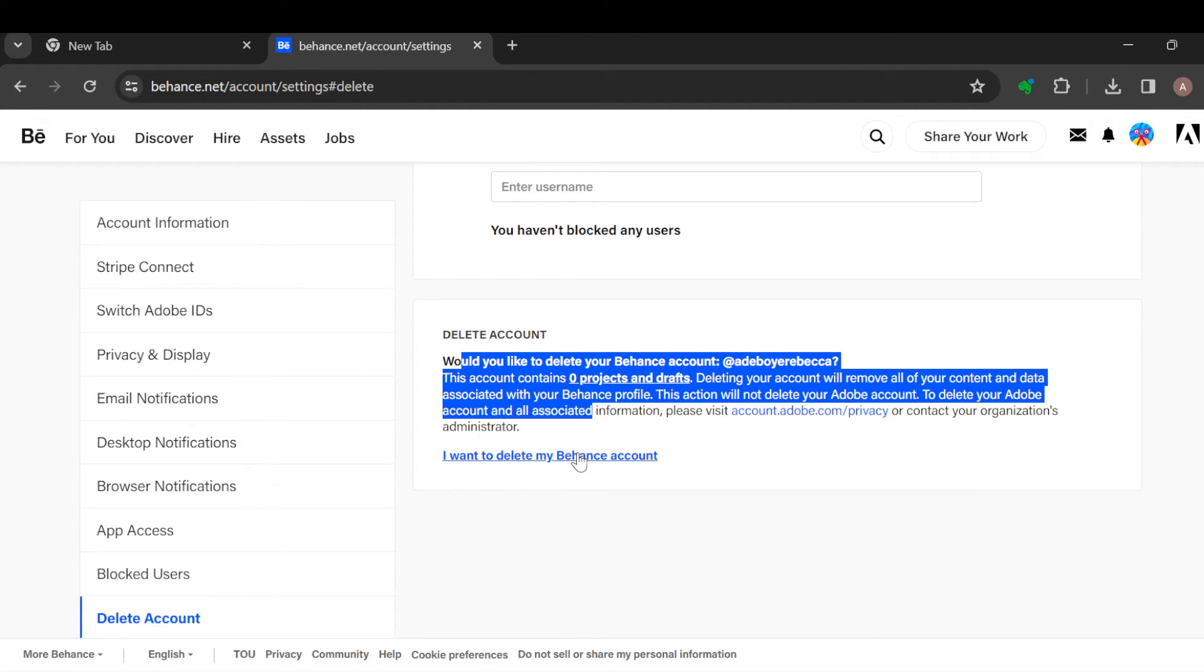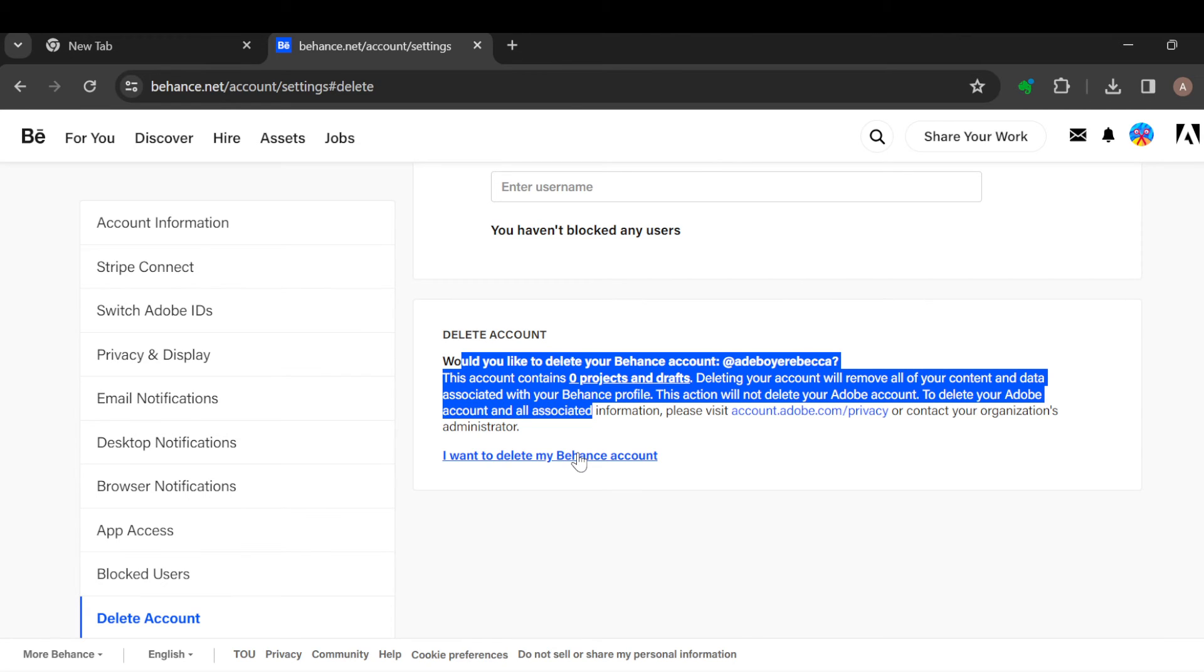You can now click on I want to delete my Behance account. Once you click on that, a list of on-screen instructions will be displayed. Follow the instructions and once you follow them, your Behance account will be deleted automatically. It is that simple, but before then ensure you think deeply before you carry out this process.